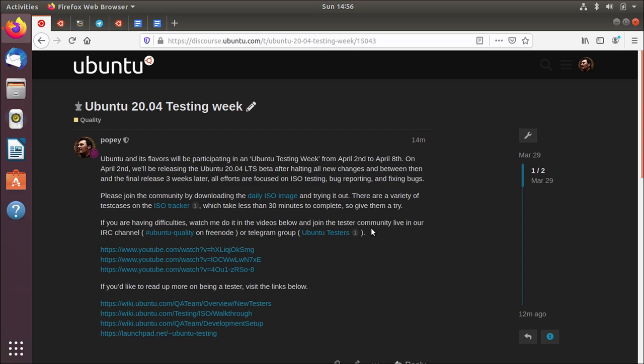A group of people in the Ubuntu community got together across a number of flavours of Ubuntu - Ubuntu with GNOME, Kubuntu with KDE, Xubuntu, and other flavours you may be familiar with. A bunch of the leaders of those teams got together to start a testing week in the lead up to the LTS release at the end of April.